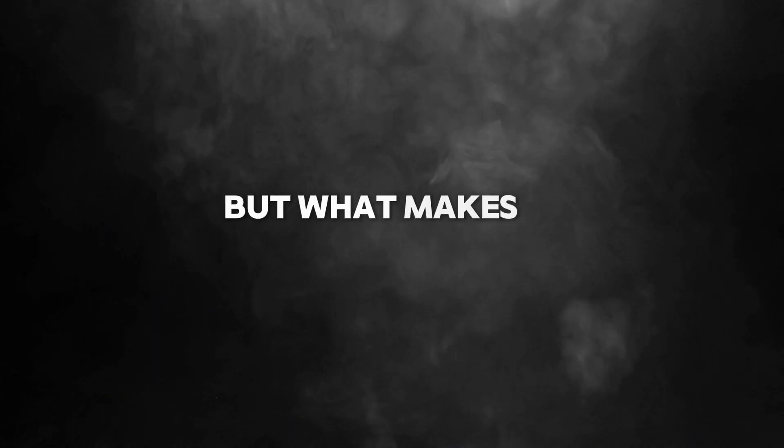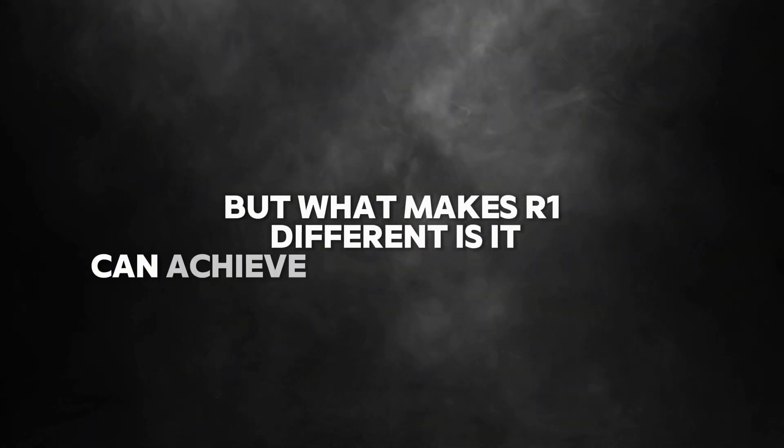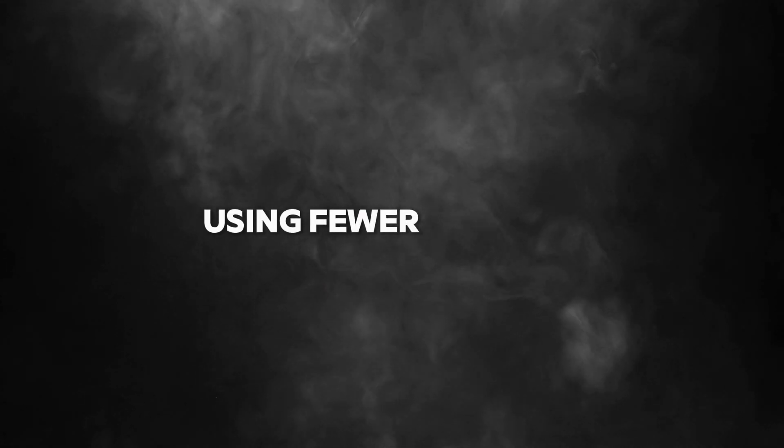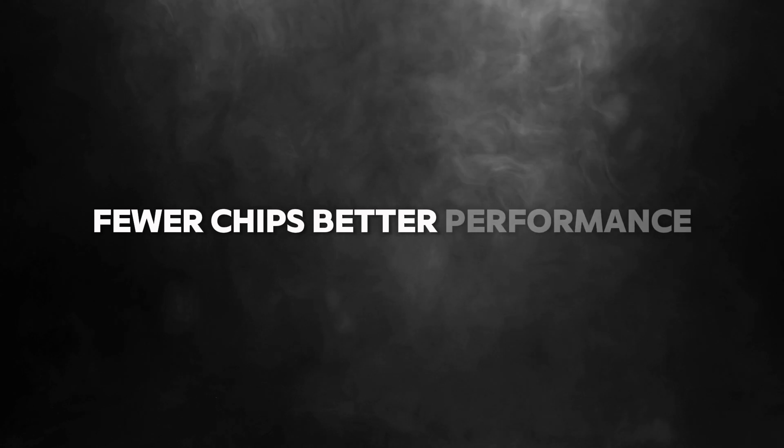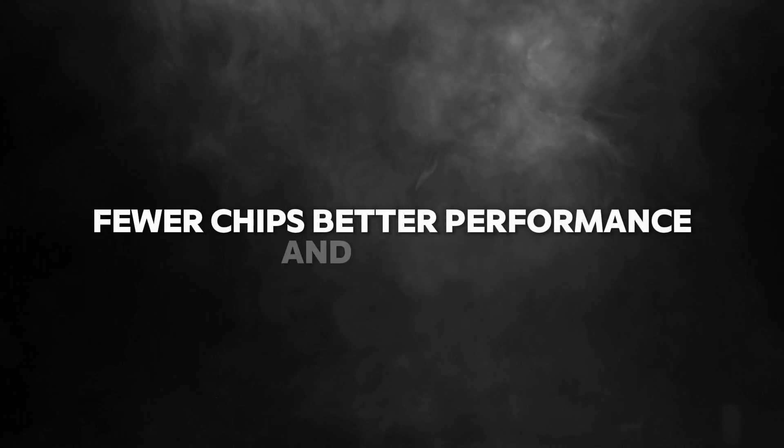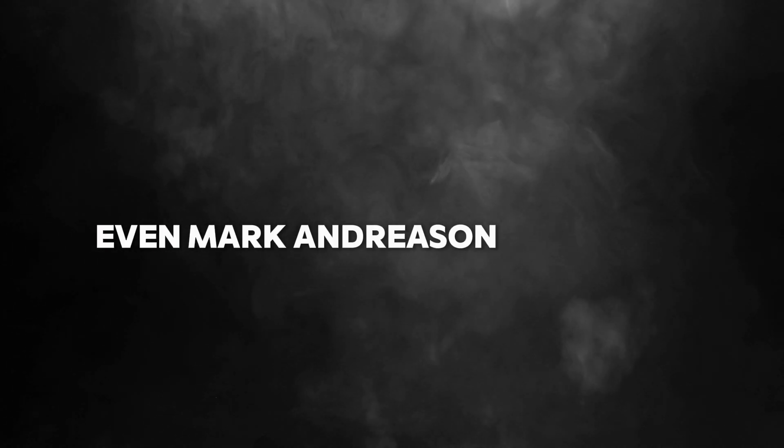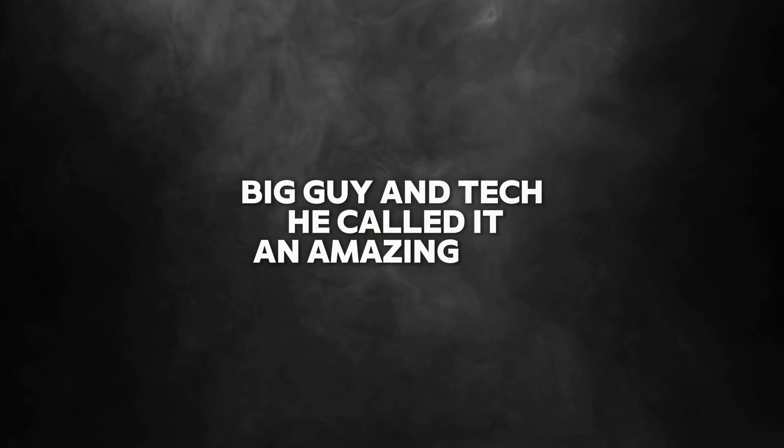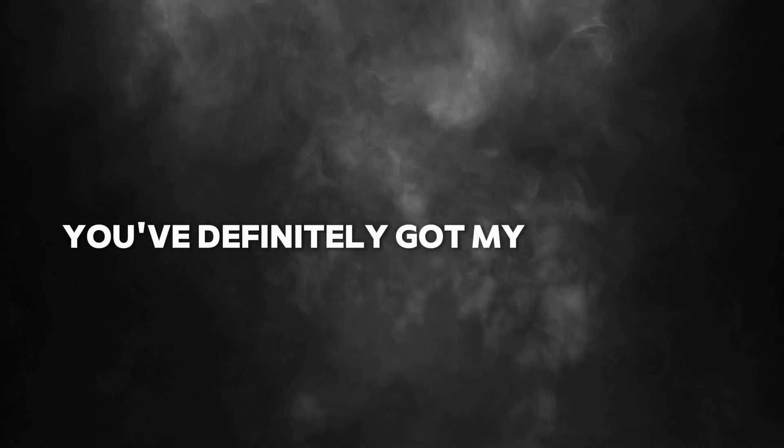But what makes R1 different is it can achieve similar performance using fewer and less powerful chips. Fewer chips, better performance, and cheaper. It's almost too good to be true. It's really pretty incredible. Even Marc Andreessen, big guy in tech, he called it an amazing and impressive breakthrough.